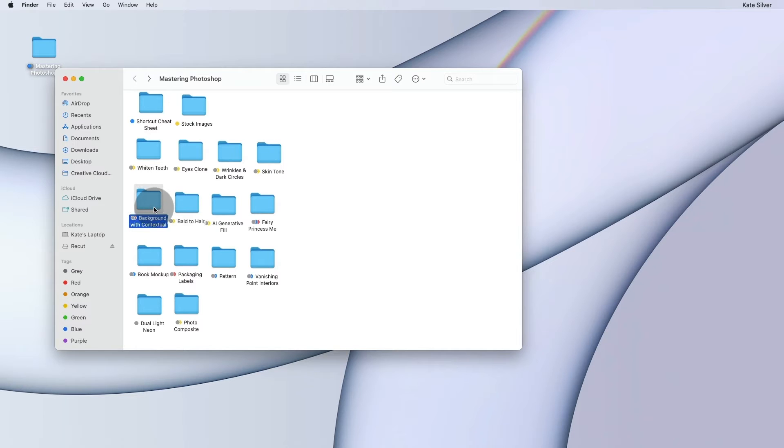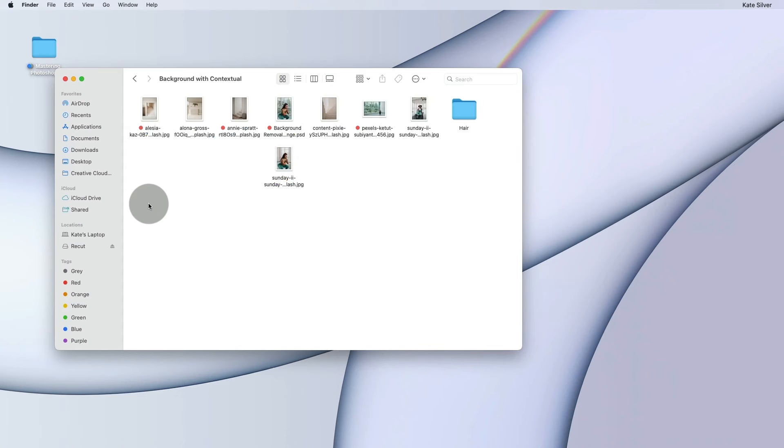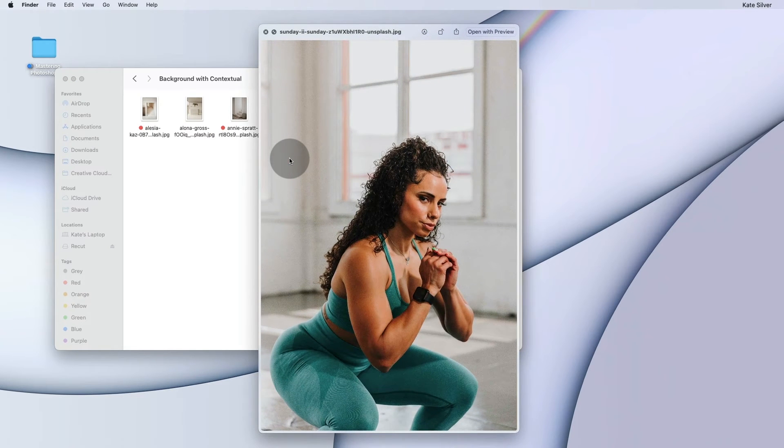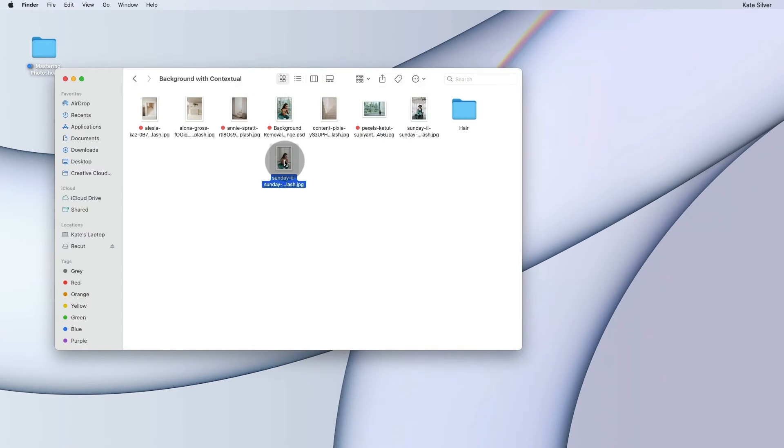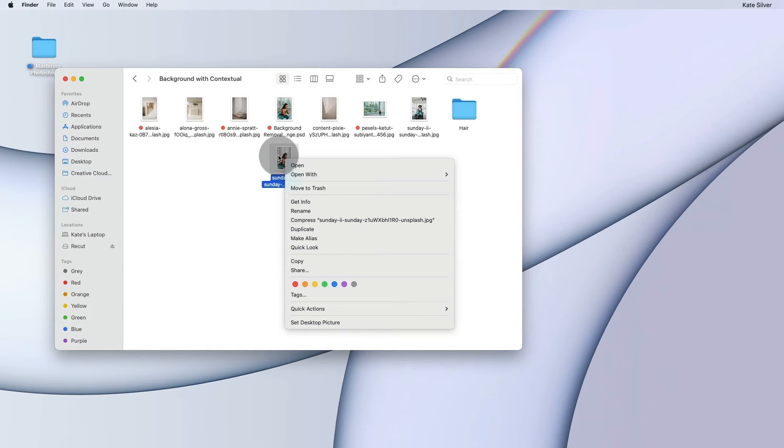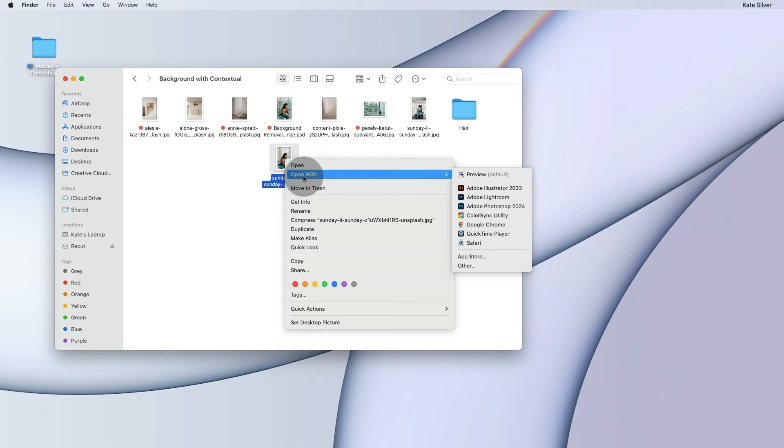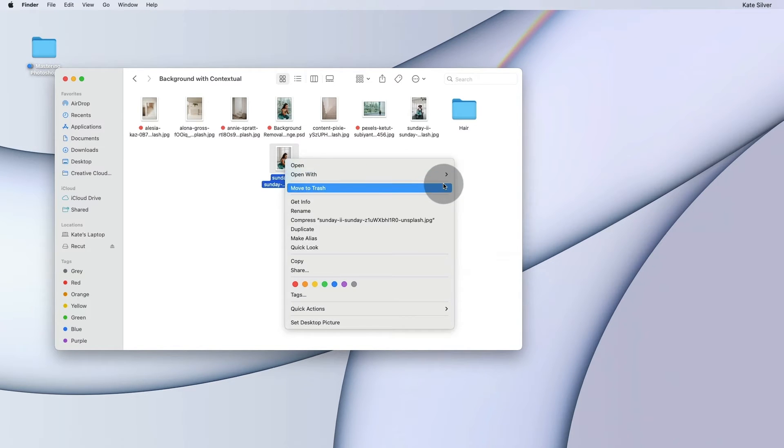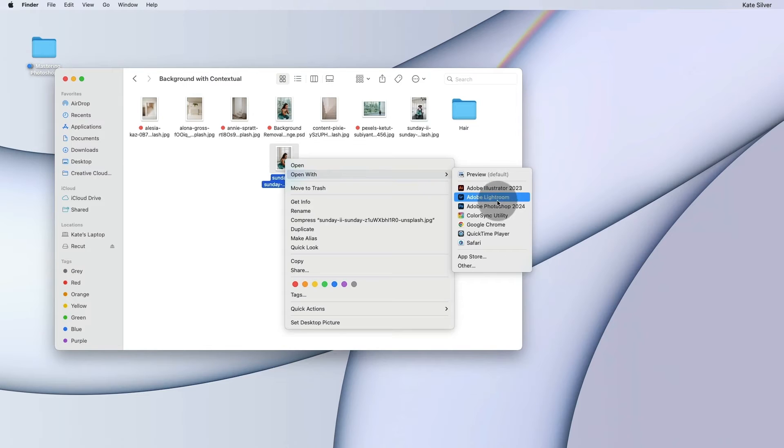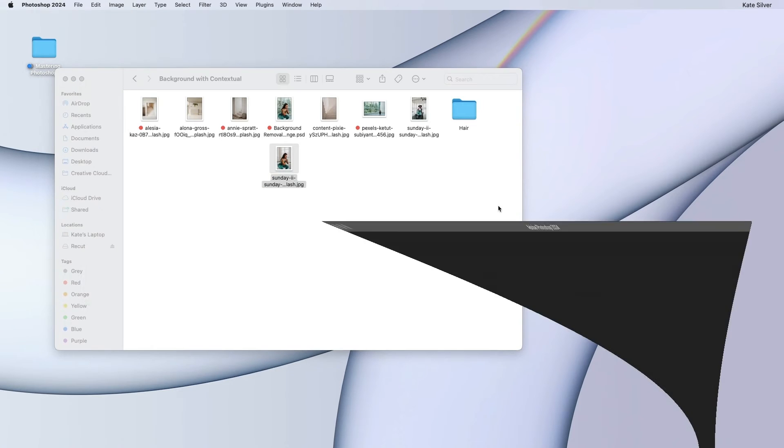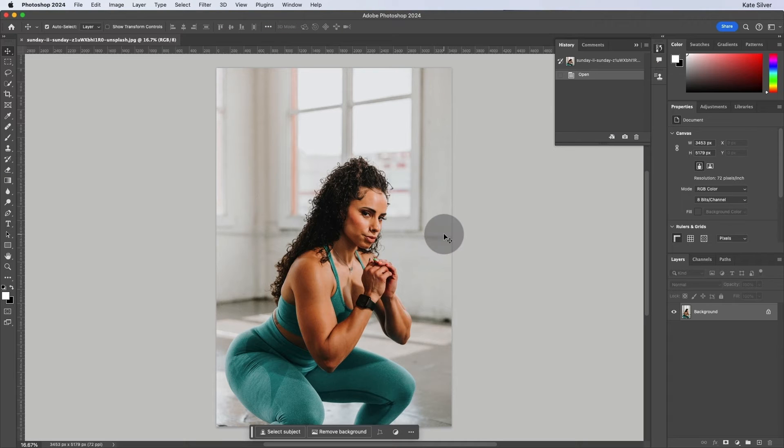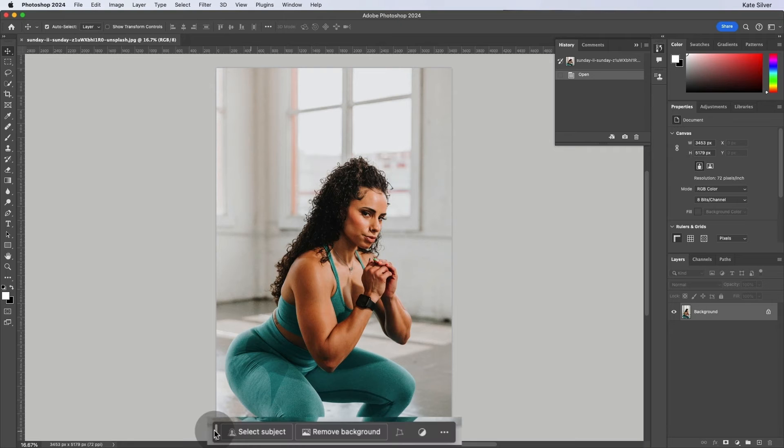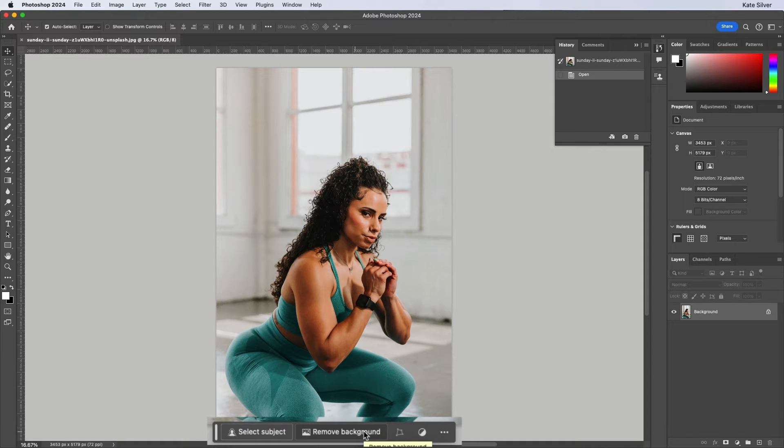So I would like us to open background with contextual. And I would like us to open this person that's working, this lovely lady that's working out. Open with Adobe Photoshop. And when you open, you will find the contextual tab here.